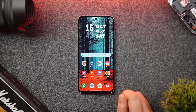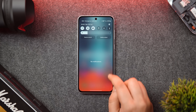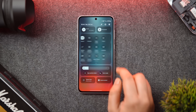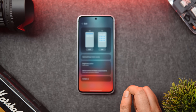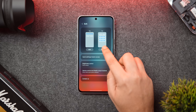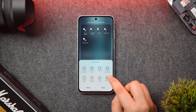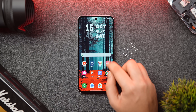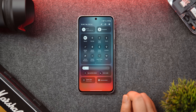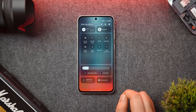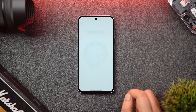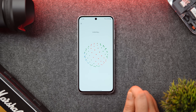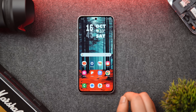First, let me show you one useful toggle which you should be adding right now to your quick settings panel. If you open the notification panel and tap on the edit icon at the top right, you get a tile which says 'Song Search.' Simply drag it to your quick settings. Now whenever you want to search for a song or any music playing around you, just open the notification panel and click on the Song Search toggle.